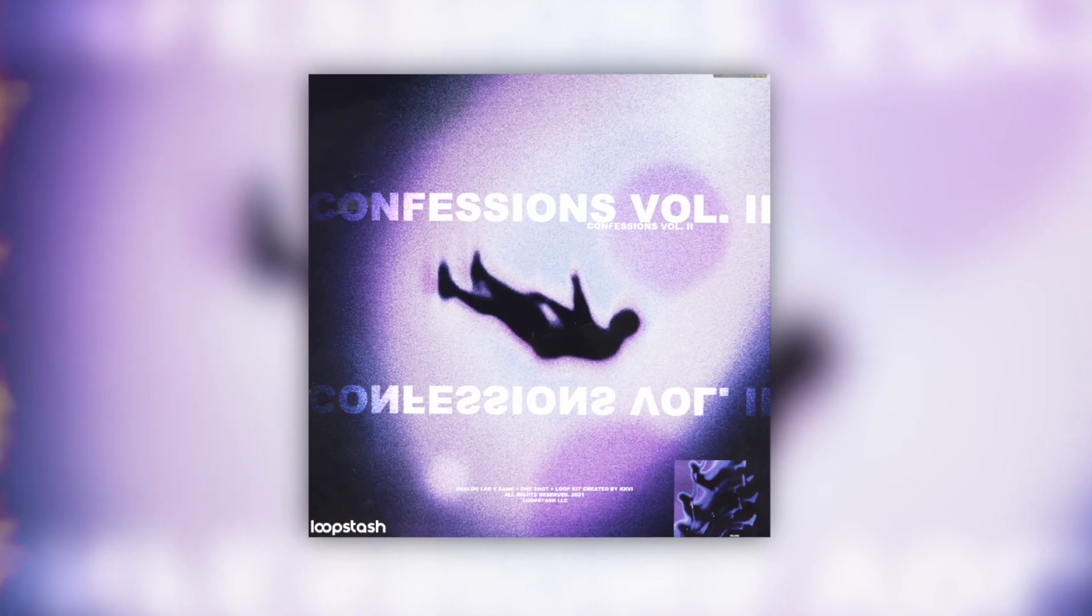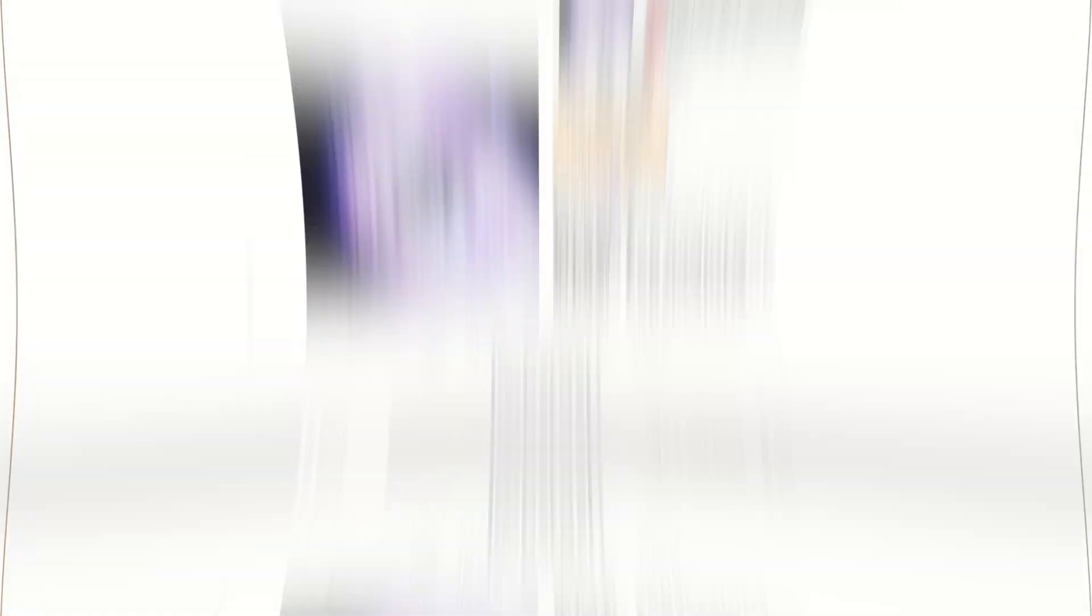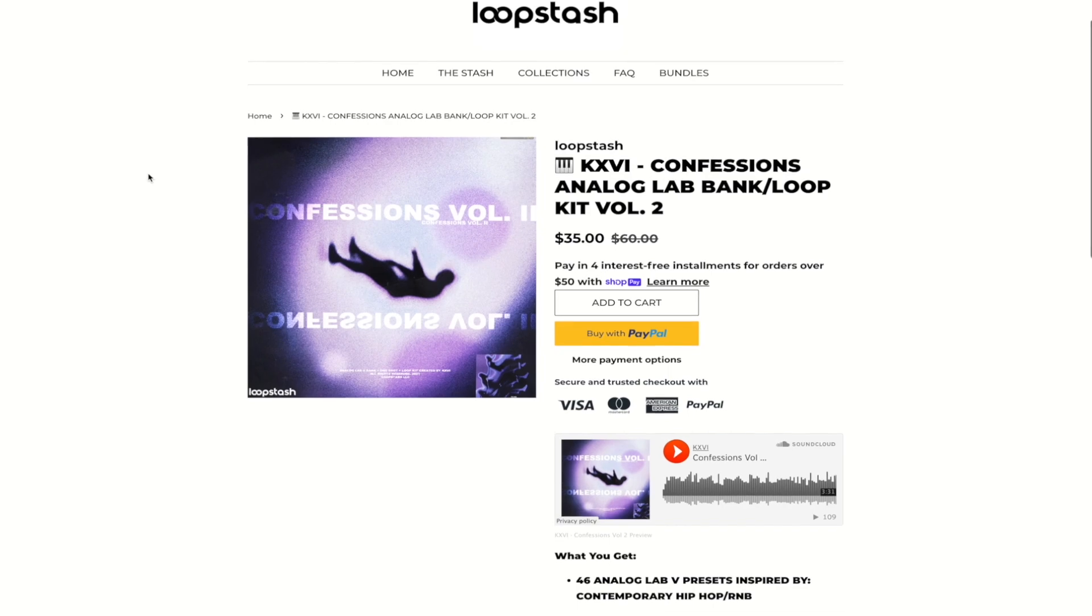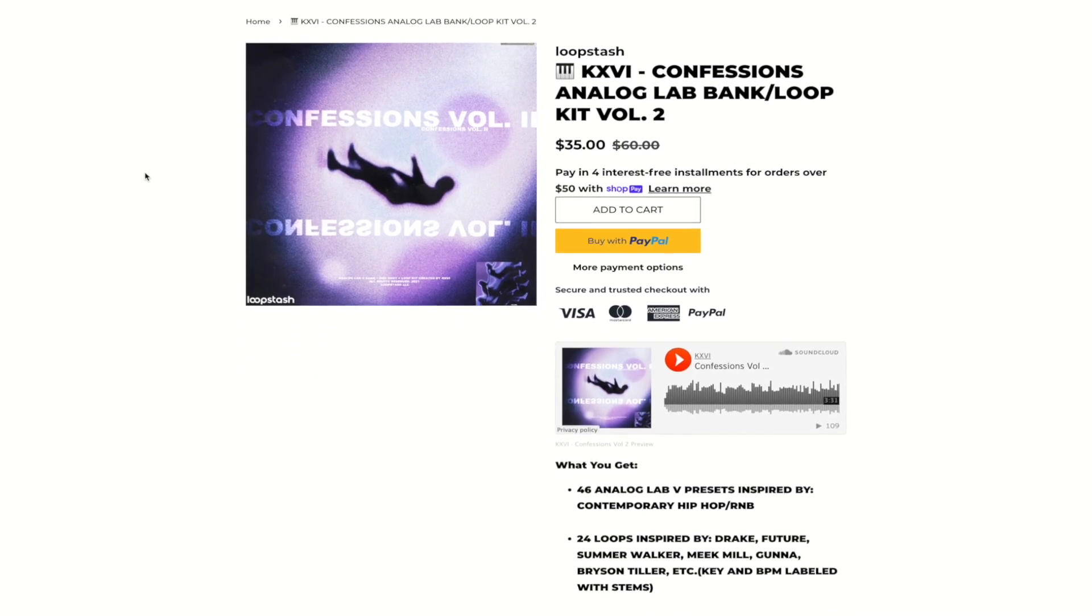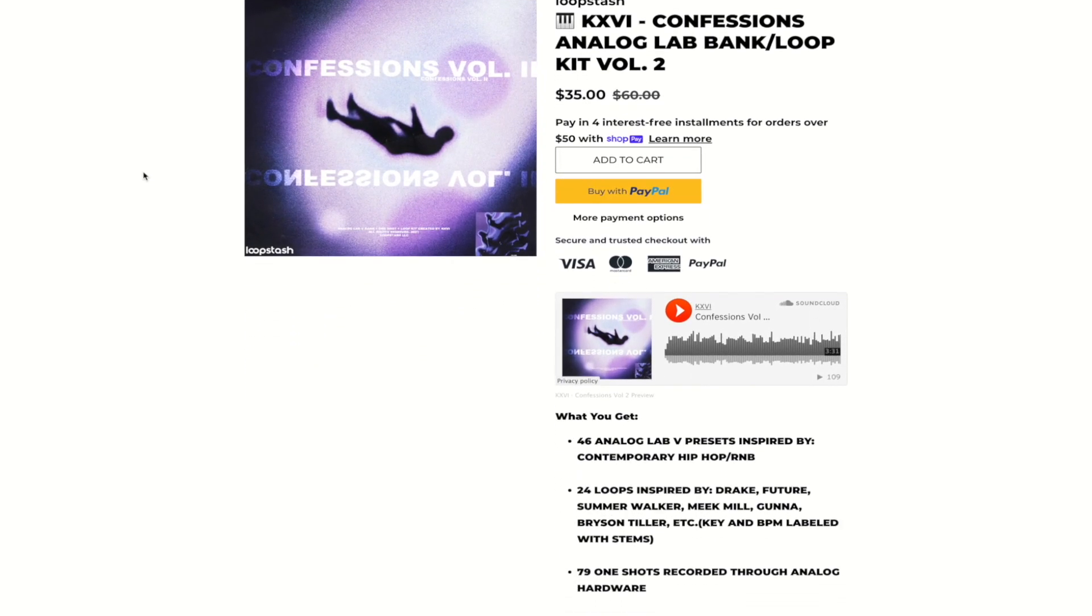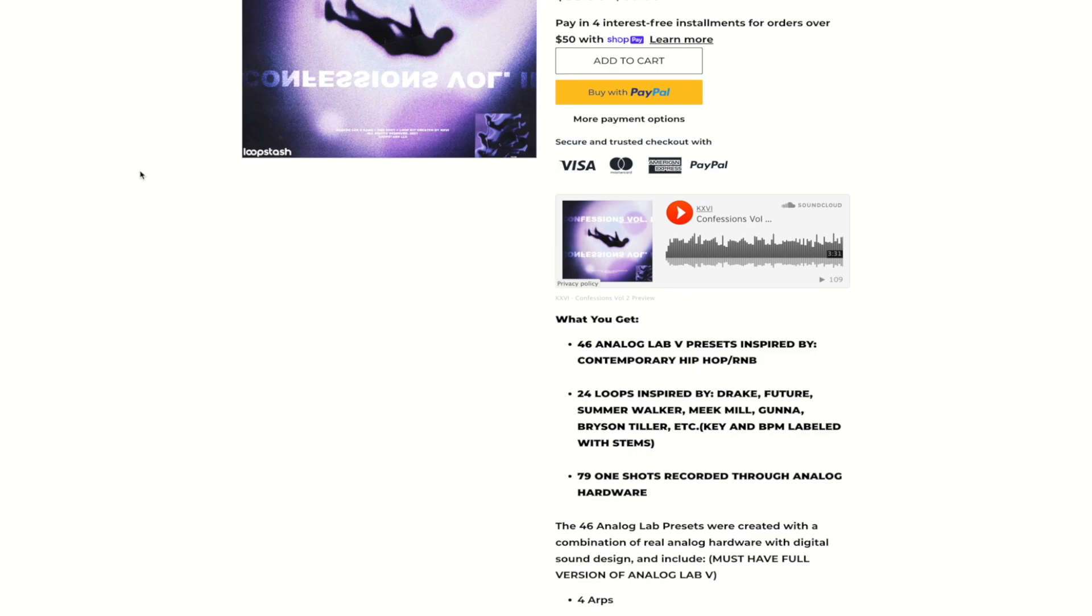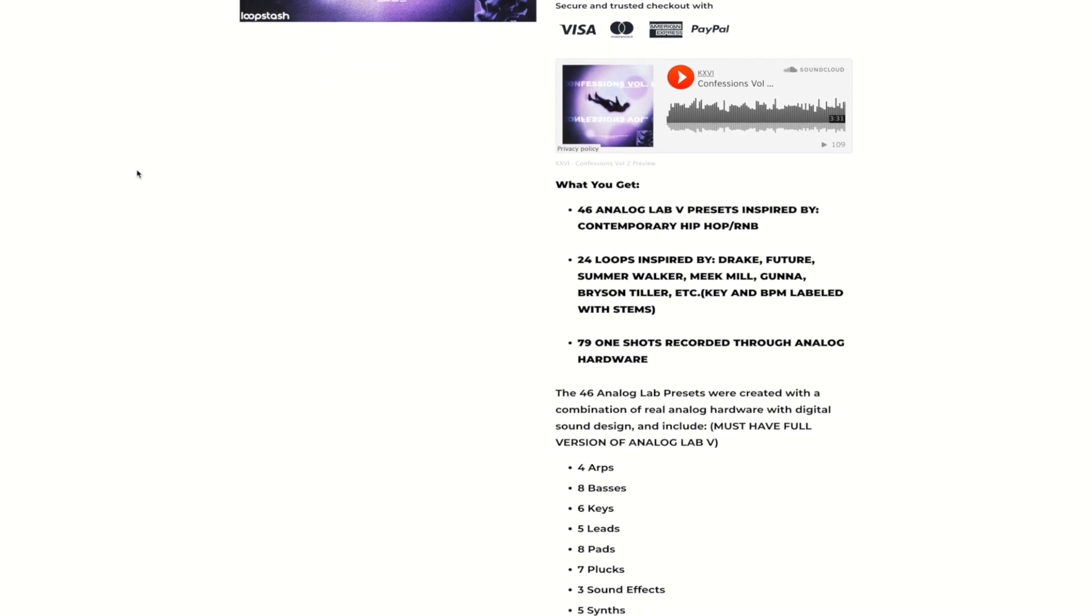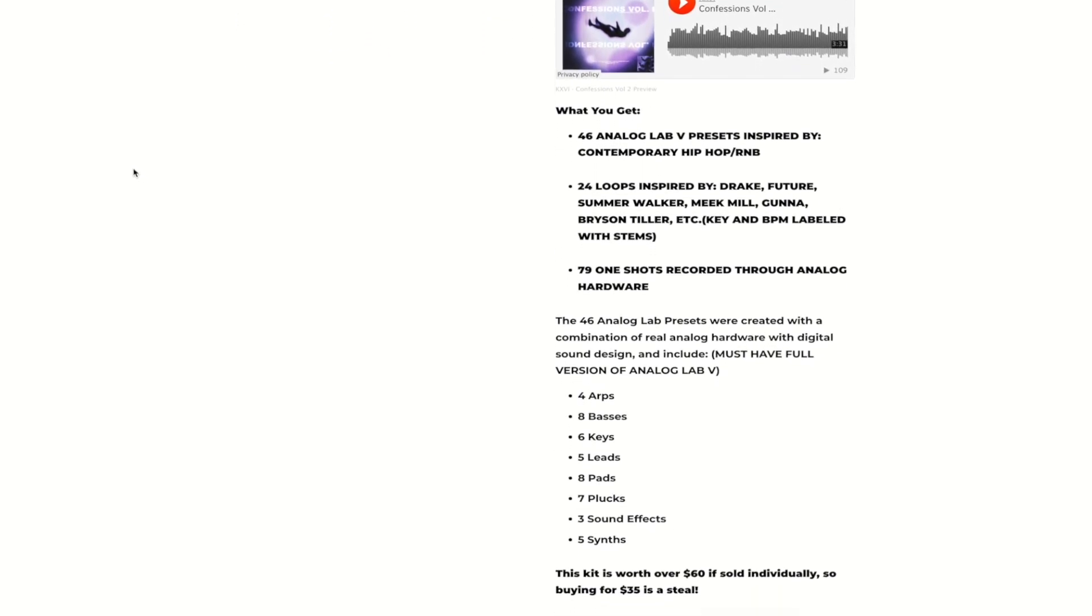This loop was made using my new Confessions Volume 2 Analog Lab bank, which includes 46 crazy presets for Analog Lab 5, 24 loops inspired by Drake, Future, Summer Walker, Meek Mill, Gunna, Bryson Tiller and more. This kit also comes with 79 one shots recorded through my Prophet hardware synth.